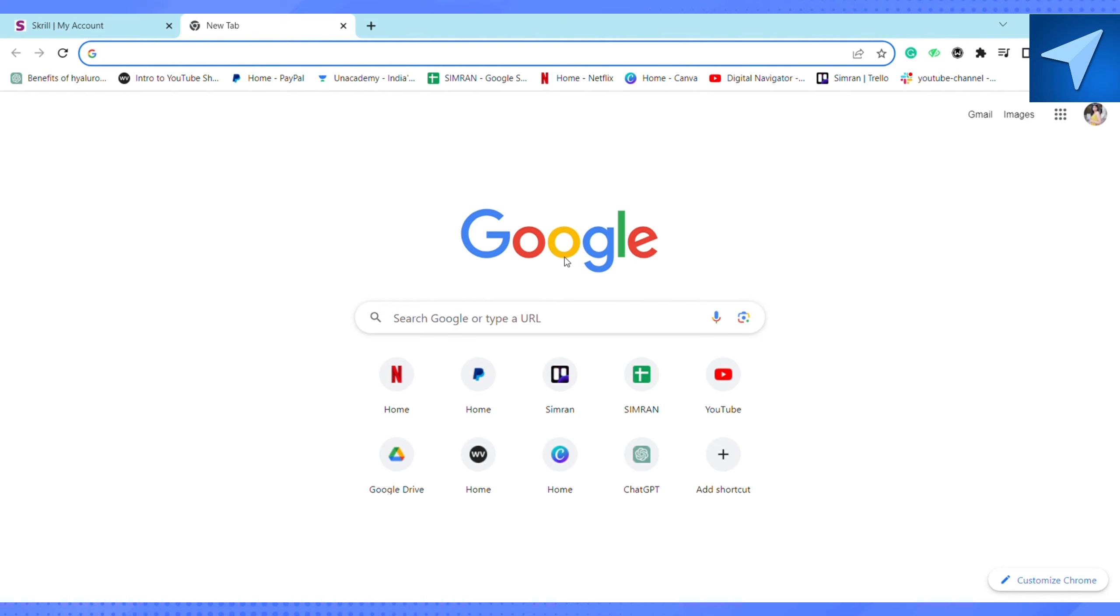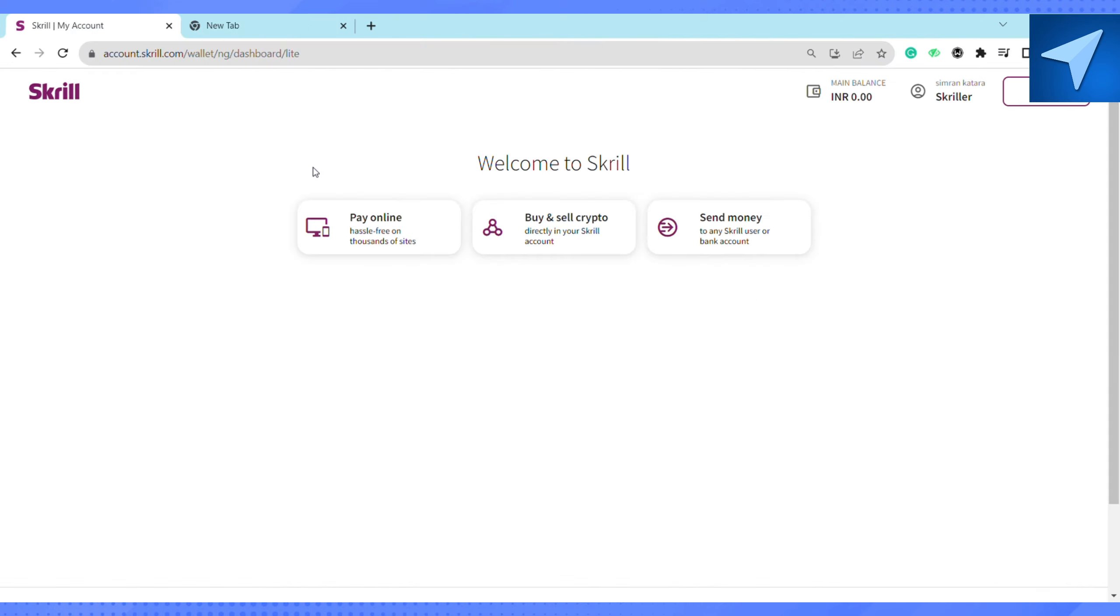On the search bar, just search for Skrill. After that, on the home screen of your Skrill account after logging in, you will see these three options: pay online, buy and sell crypto, and send money.